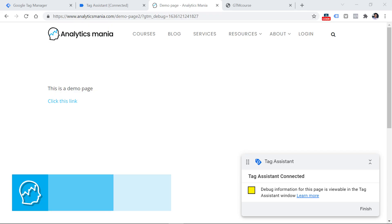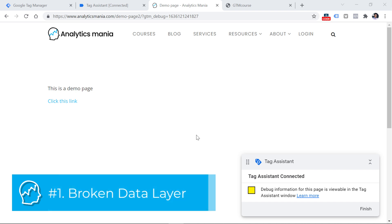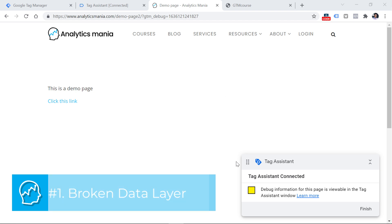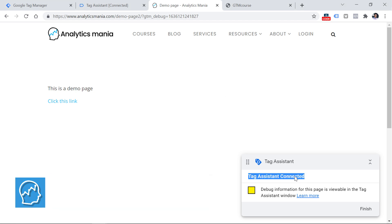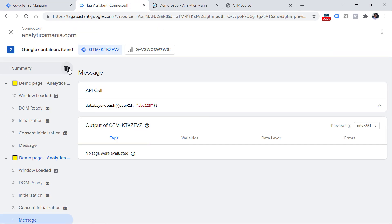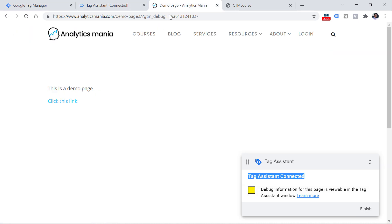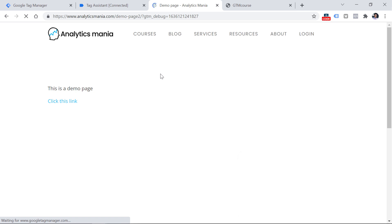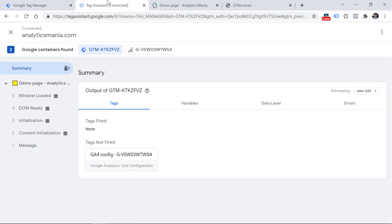Reason number one: your data layer is broken. Here I have a demo page where my Google Tag Manager container is loaded, and we see that the preview mode is enabled. However, if I clear the preview mode and then refresh the page, I see that my container loaded event is missing in the preview mode. And if you want your Google Tag Manager to work, that event is required.